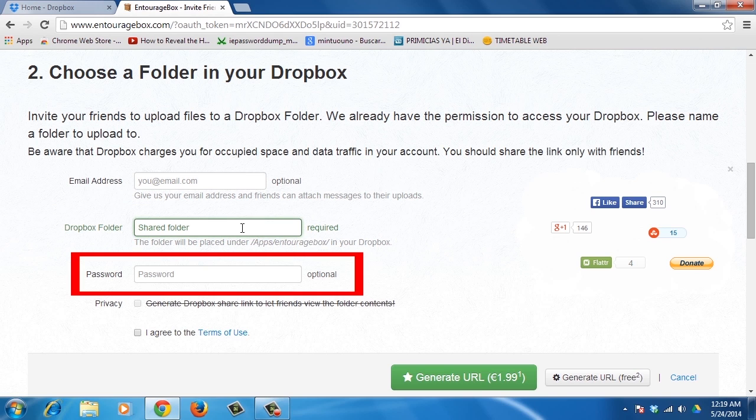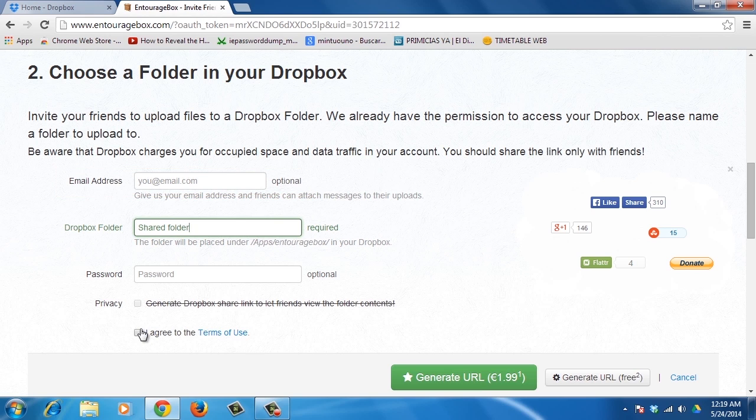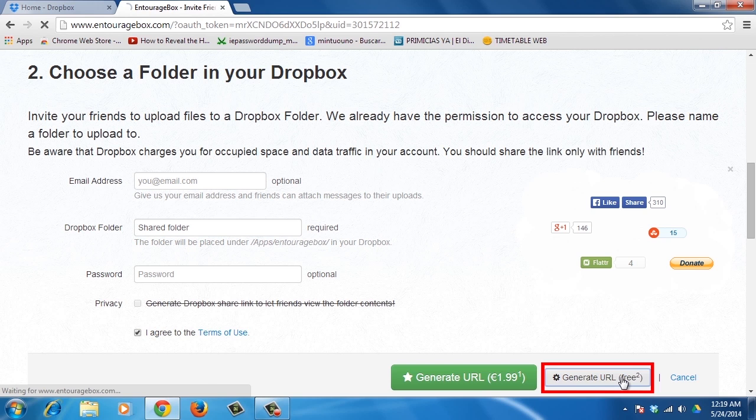You could set a password if you like, so that only people who know it can upload files. If you enter emails in the Email field, those people will automatically be sent the Upload link. Agree to the Terms of Use and click on the Generate URL button.